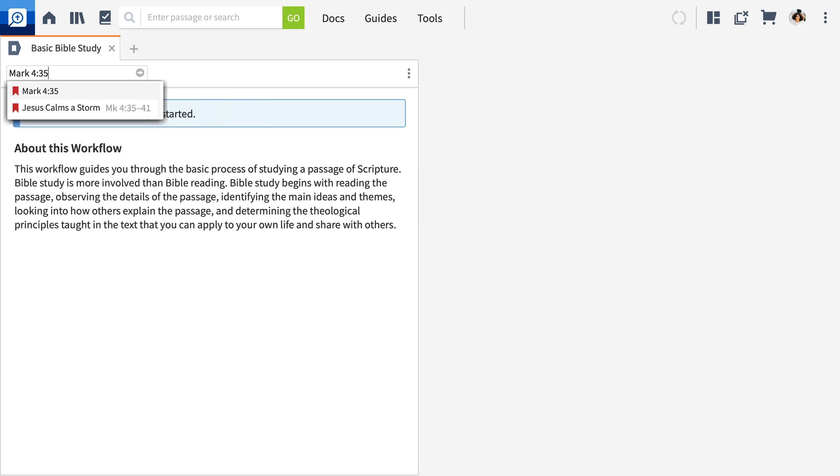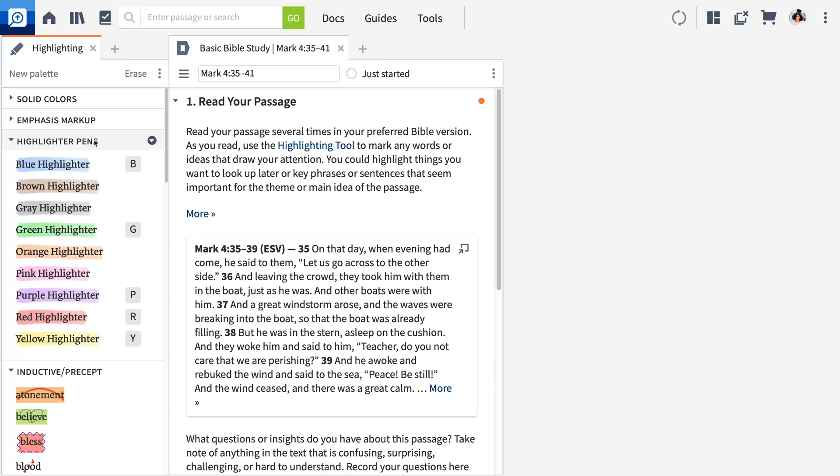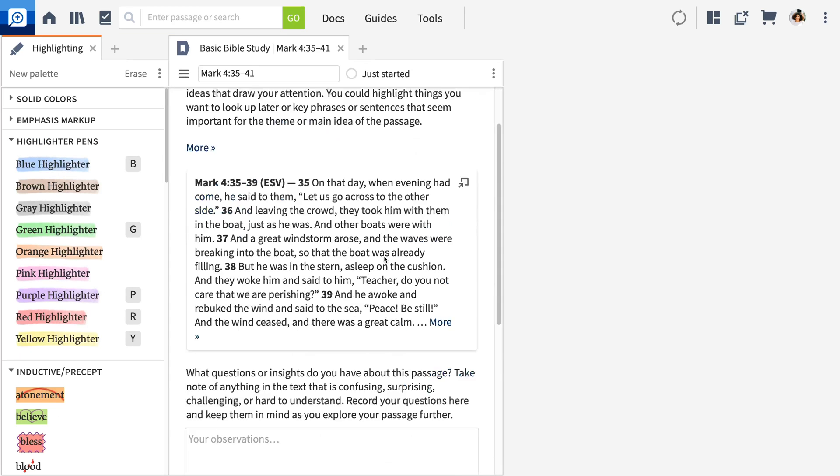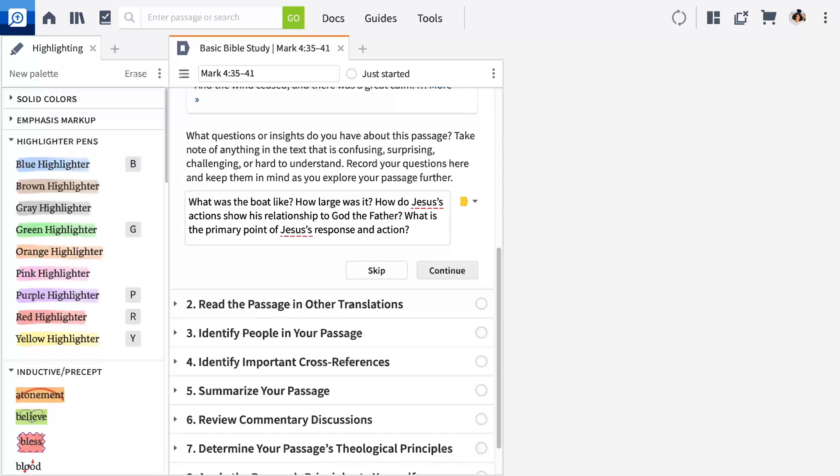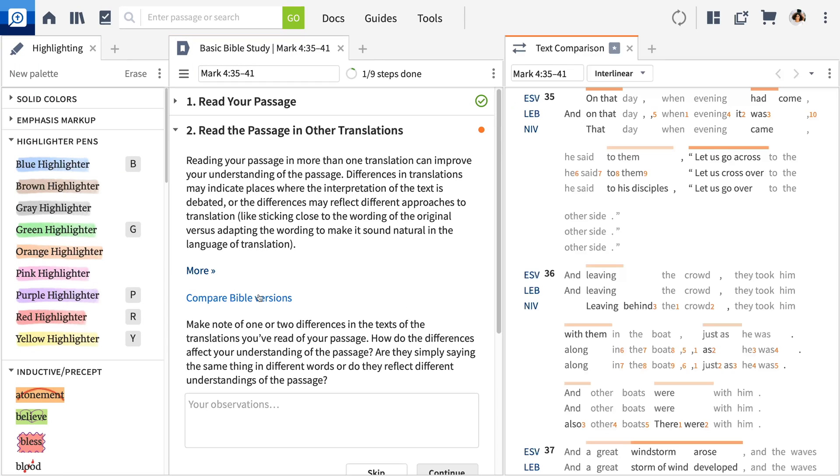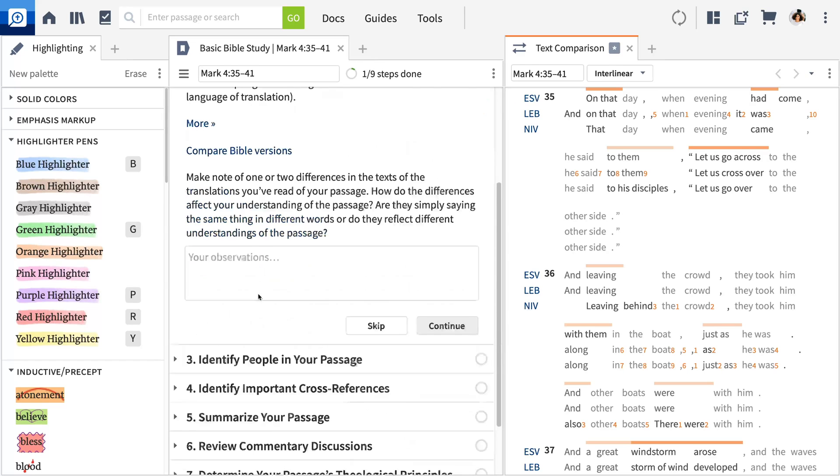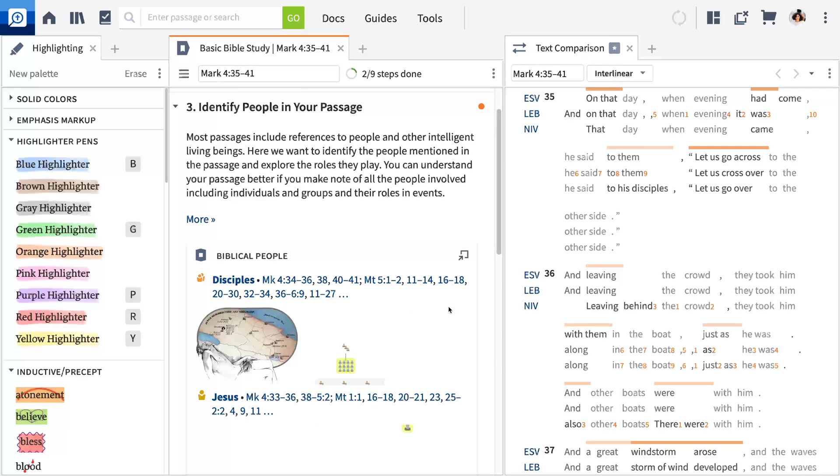When you add a passage, it will build out a custom study surfacing important tools and resources during your study, so you can focus on your study while learning Logos on the side. You'll learn things like more advanced highlighting styles, how to compare Bible versions, how to study key people in your passage, and more.